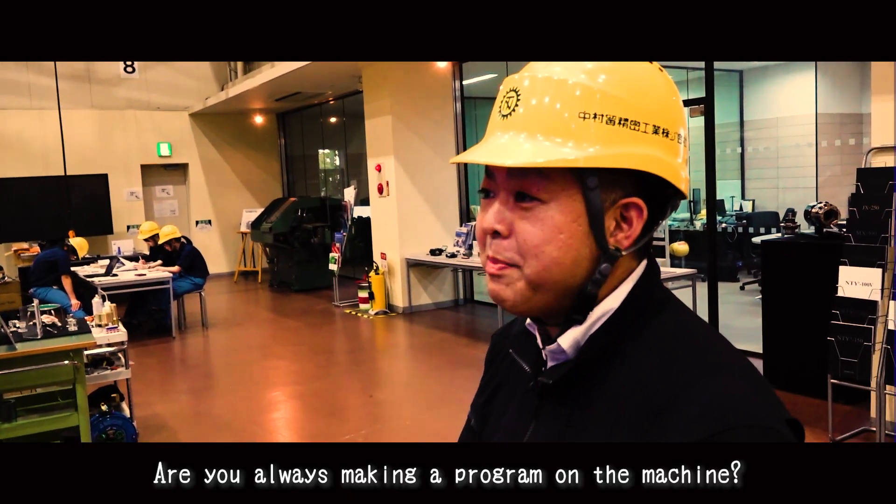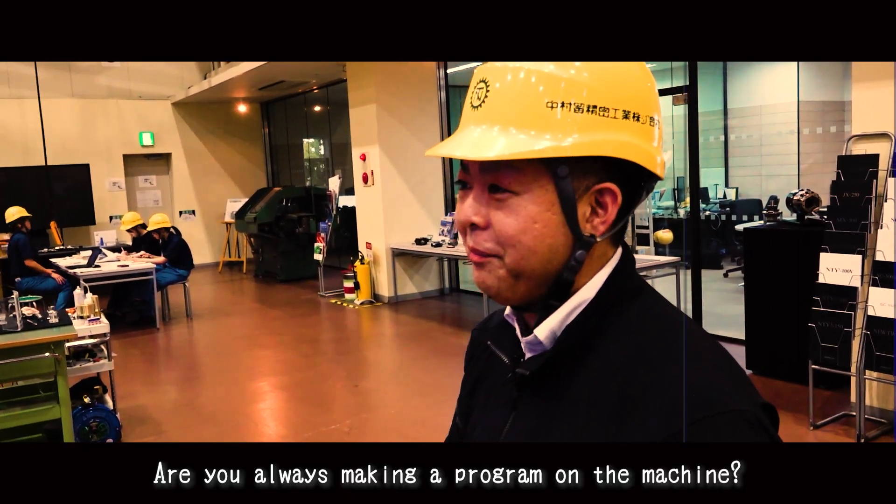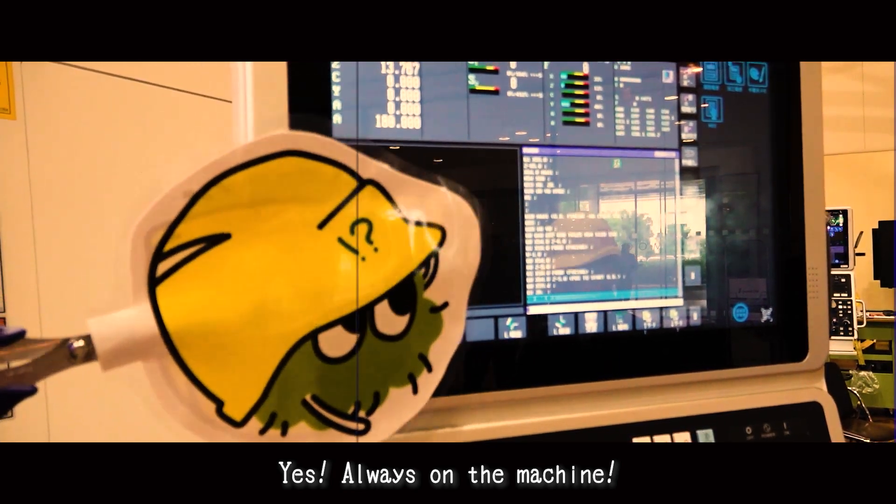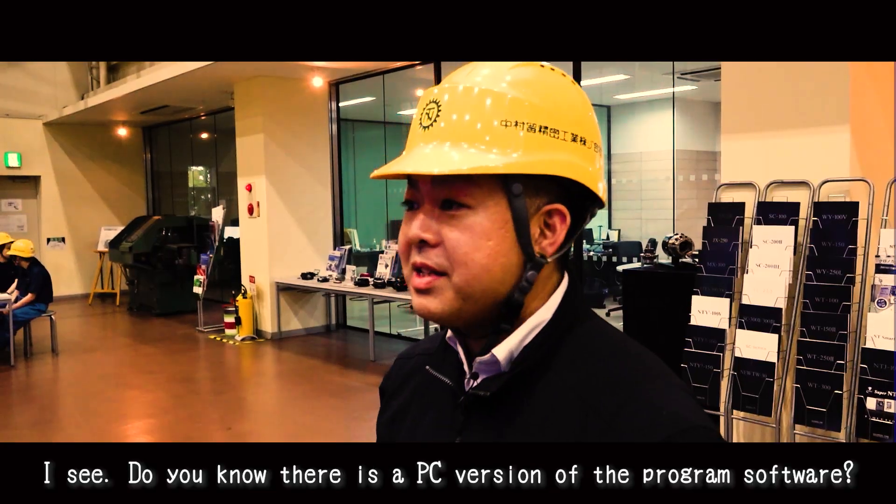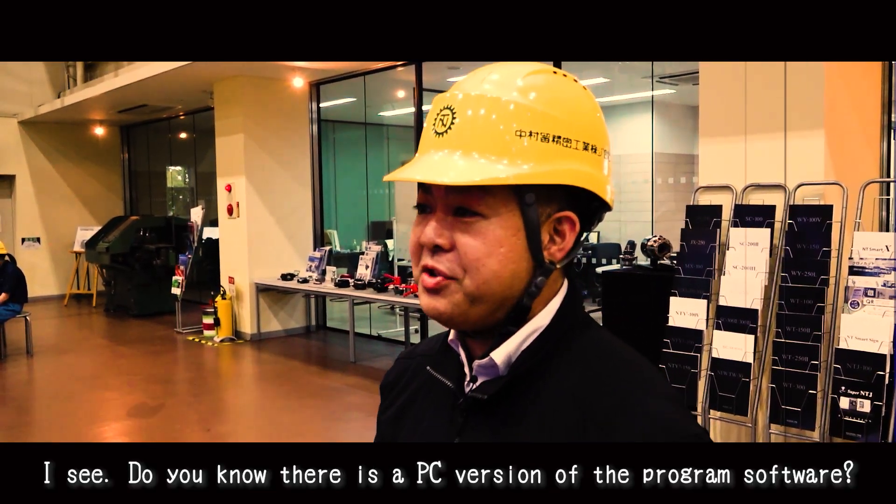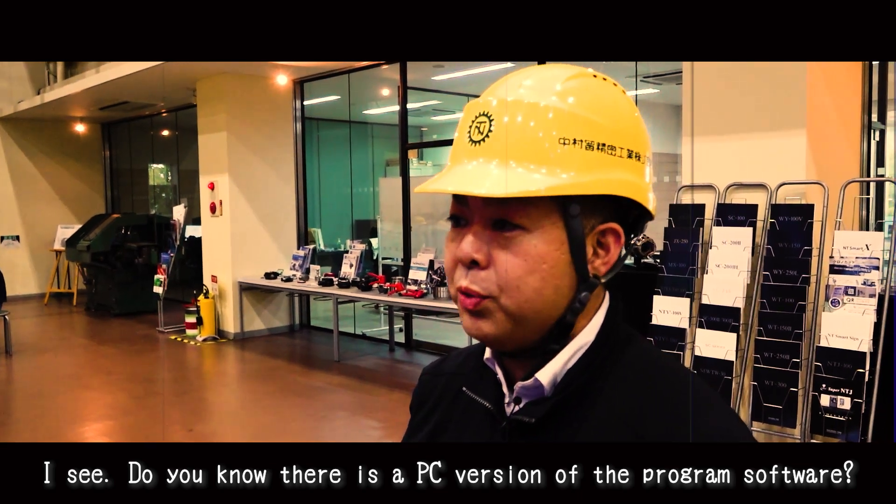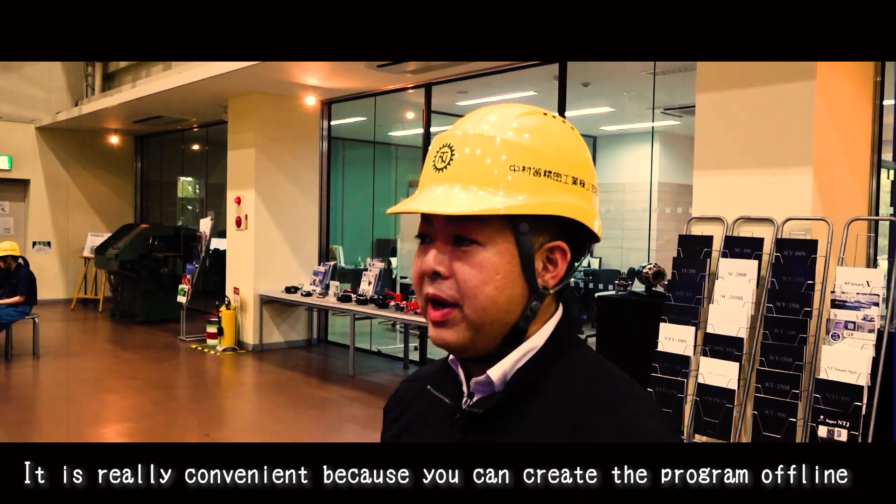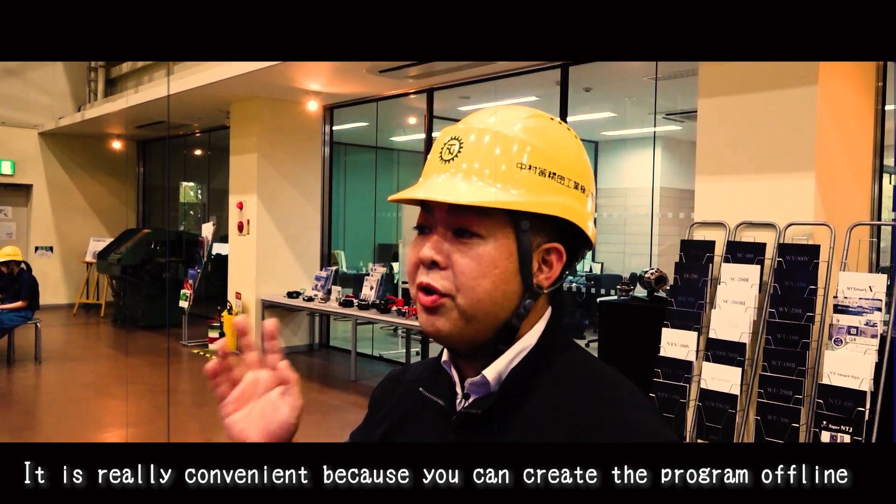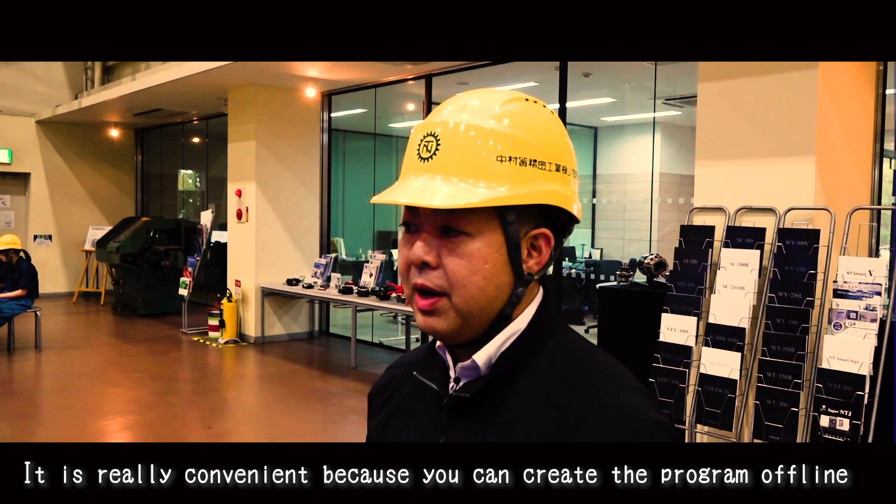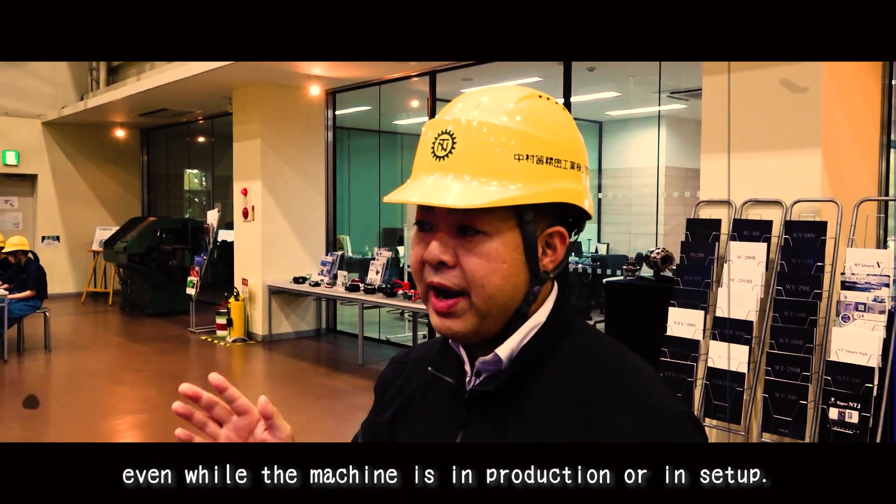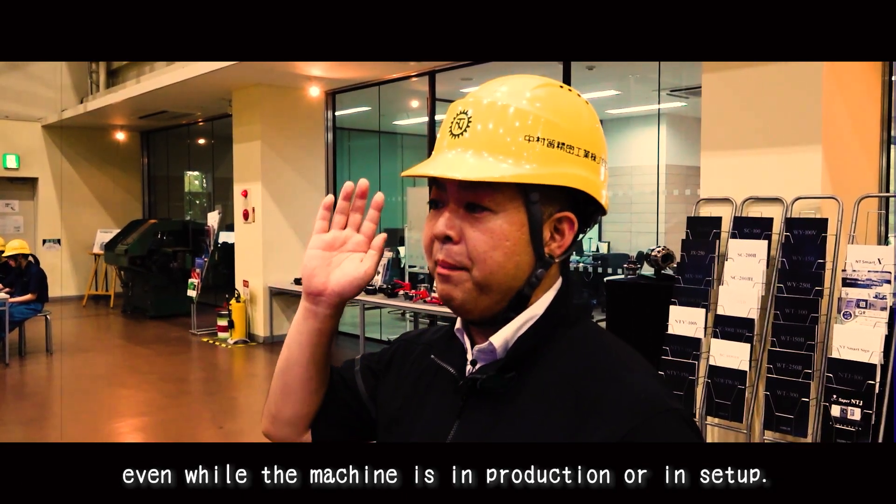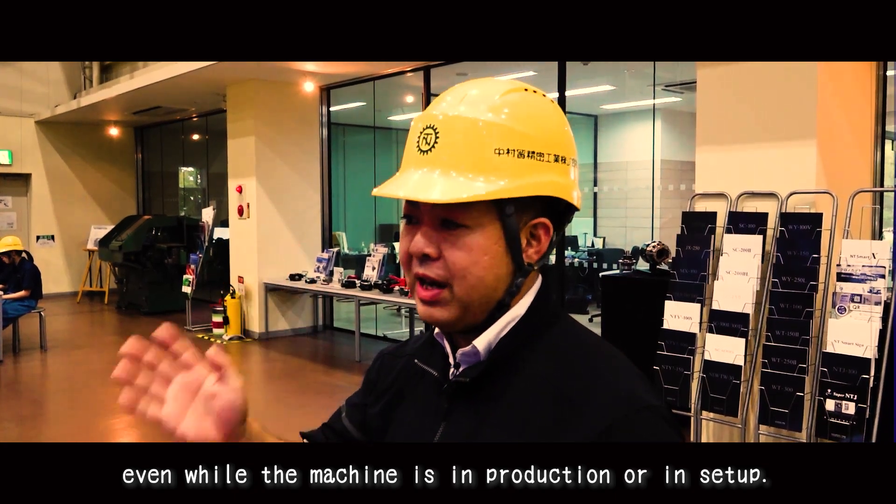Are you always making program on the machine? Yes, always on the machine. I see. Do you know there is a PC version of the programming software? It is really convenient because you can create the program offline, even while the machine is in production or in setup.